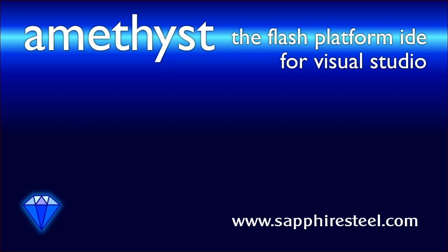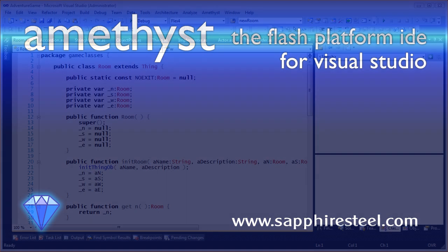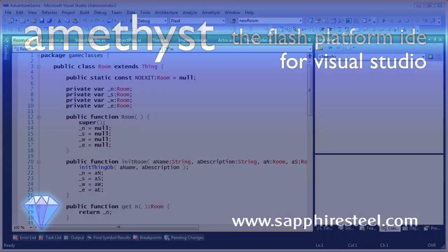I'm Hugh Collingborn, Director of Technology with Sapphire Steel Software. In this video, I'll show you how to use Amethyst to navigate code in your Flash platform projects.